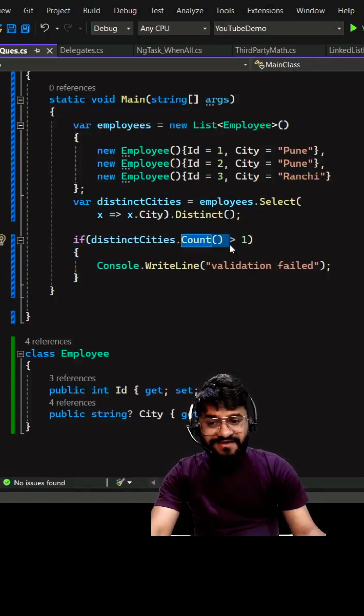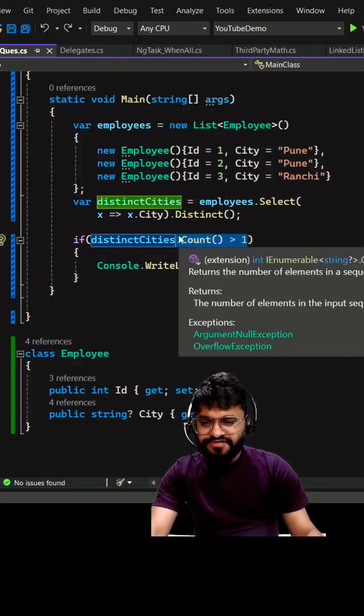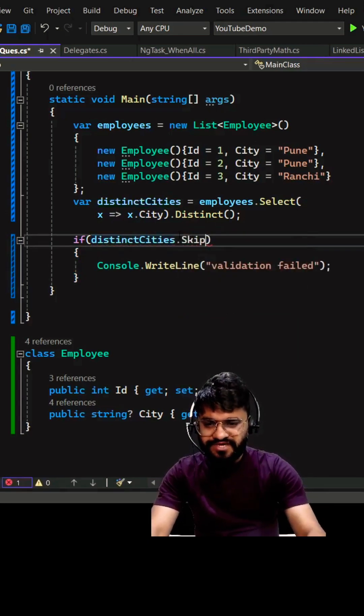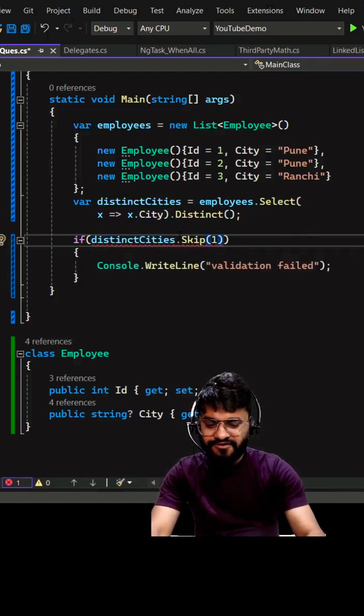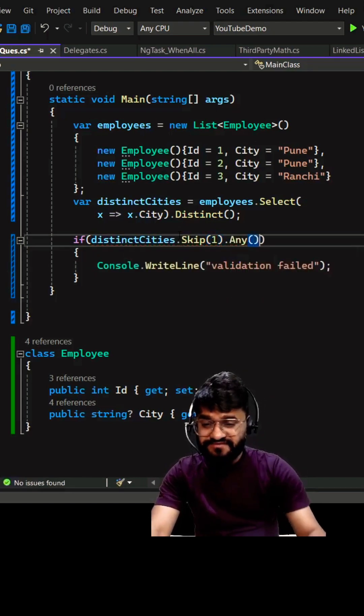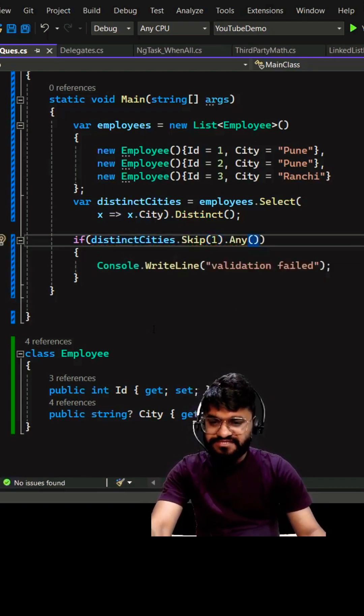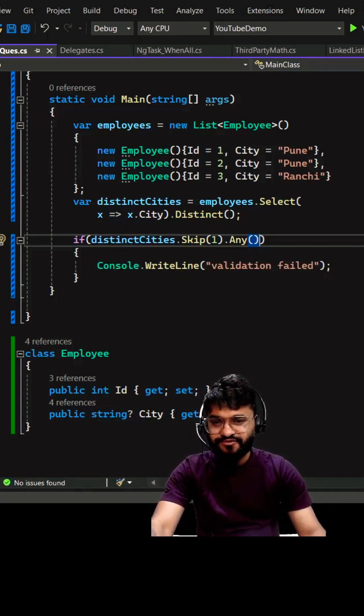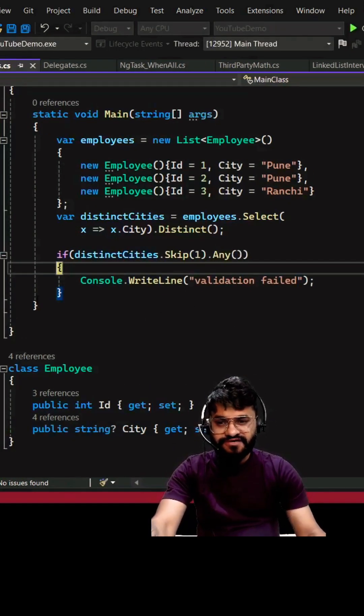Count will basically scan all the items in the list. Instead of that, we can use skip. So we're going to skip the first element and check .any. After skipping the first element, if the list still has something, which means it does have many distinct items. Obviously, our purpose is fulfilled.